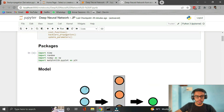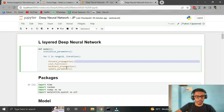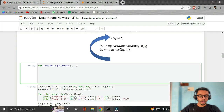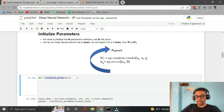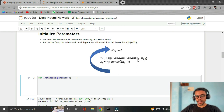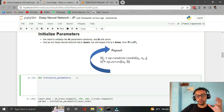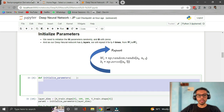Let's start writing our first function: initialize parameters. This function initializes the parameters W and B, which are our weights and biases. Weights W are initialized with random values and the biases are initialized with zeros. Let's do a quick recap of the equations to understand how we're going to write the code logic for this function.